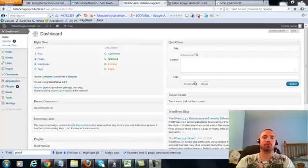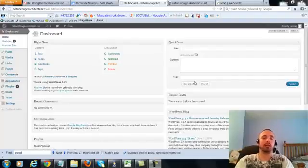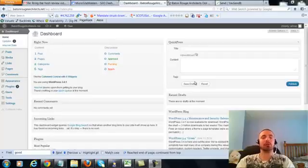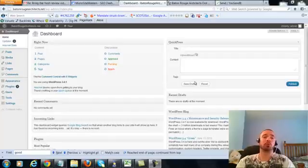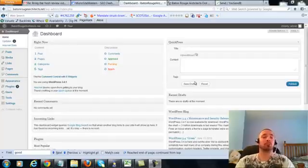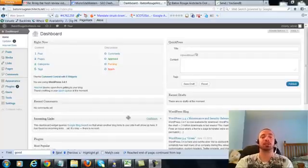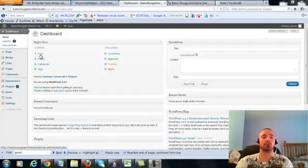Alright, this is over the shoulder video number four for Baton Rouge Architects dot net. In this video I'm going to be covering a small on-page update which I forgot to cover in the first three over the shoulder videos, so we're going to be making a very small adjustment to our posts and our two pages. So let's get right into it.